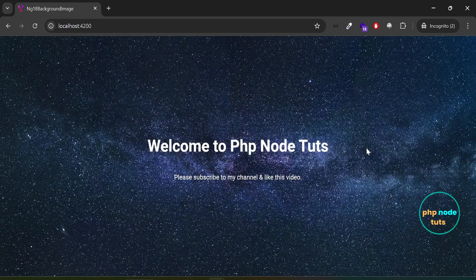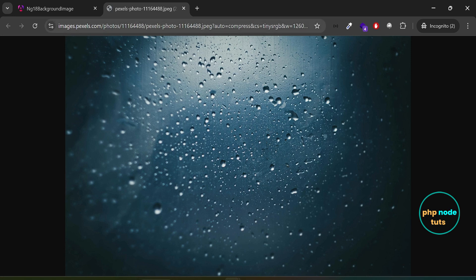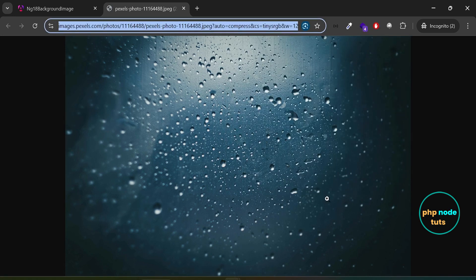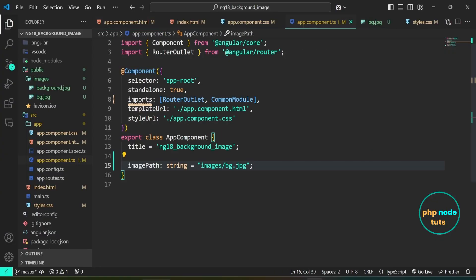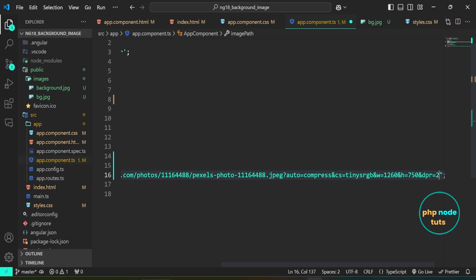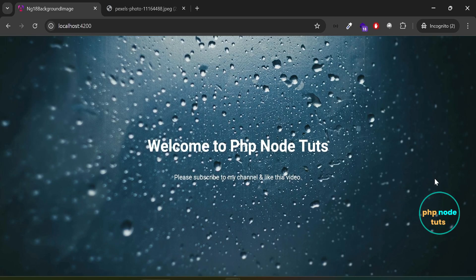Instead of using a local image, let's set the background image from an external source like Pexels. I have opened an image from Pexels which we'll use as the background image — copy this image URL. Open app.component.ts, duplicate the code and comment out the first one, then replace the image path with the URL of the image you copied. Go to your browser and you will see the image from Pexels set as the background image.